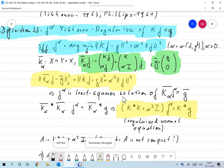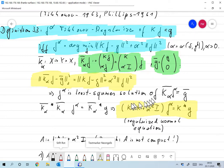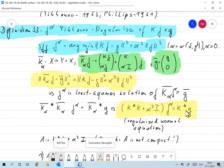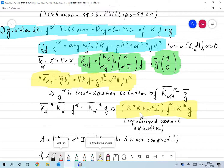If f_alpha is a least squares solution, it must satisfy the normal equation: K̄_alpha* K̄_alpha f_alpha = K̄_alpha* g. Inserting our definition, this becomes (K*K + α²I) f_alpha = K* g. This looks very much like the standard normal equation when alpha is zero, and the usual name for this is the Tikhonov regularized normal equation.